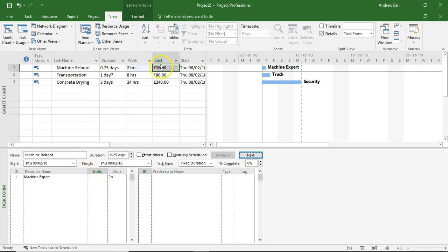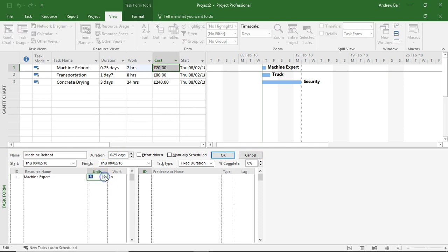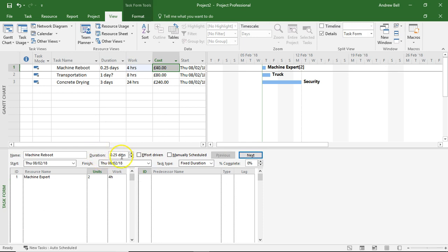If I double the resource on a fixed duration task, I do not do anything with the duration. All I do is increase the work content and therefore the cost.